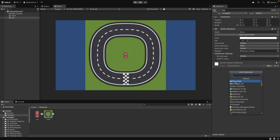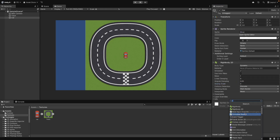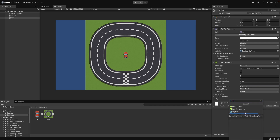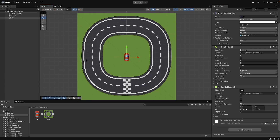Add a Rigidbody 2D component to the car. Set gravity scale to 0 so it doesn't fall. Add a box collider 2D to detect collisions.